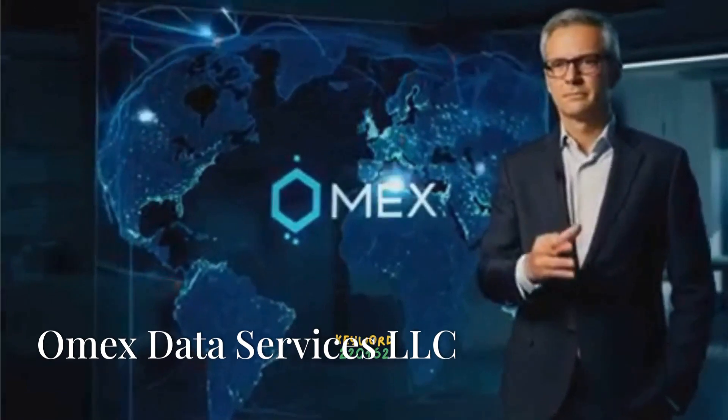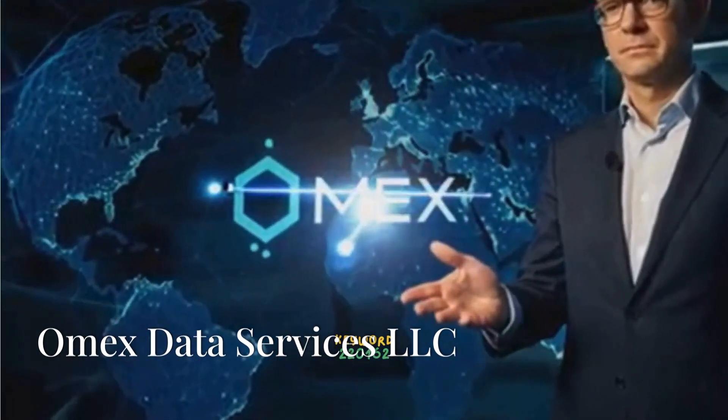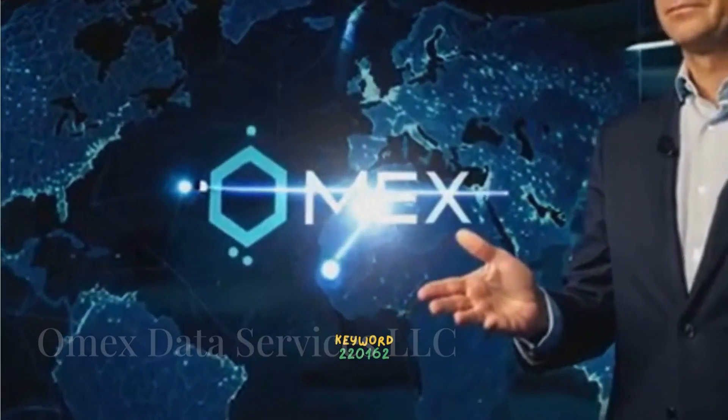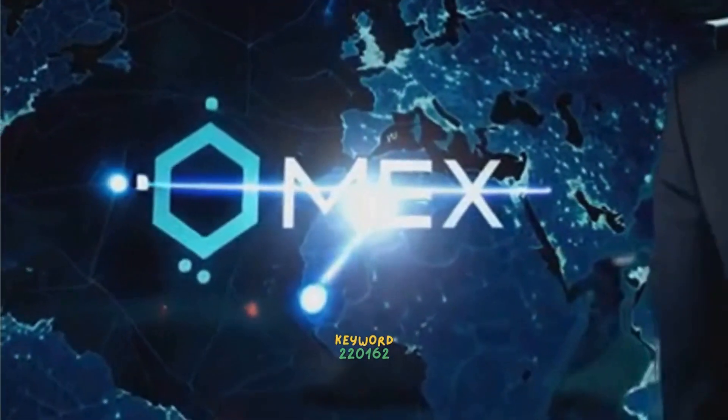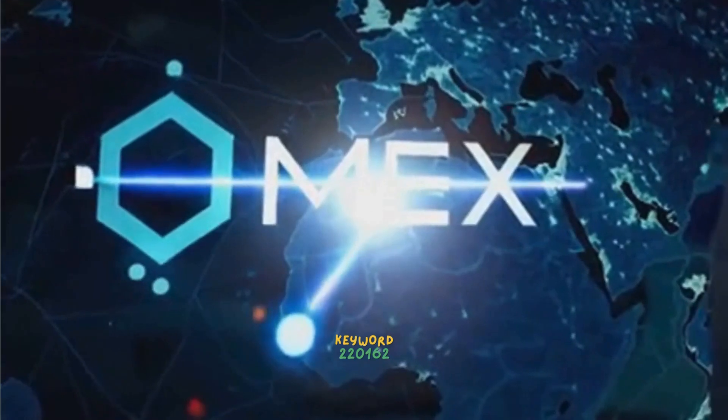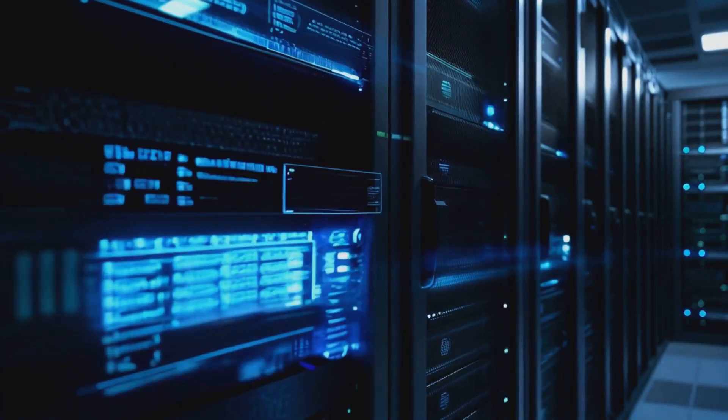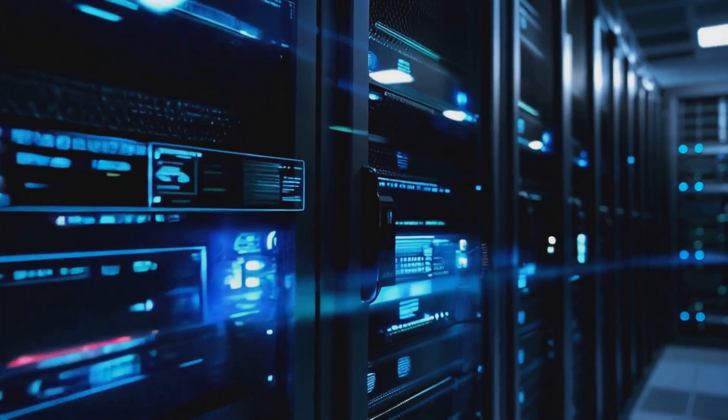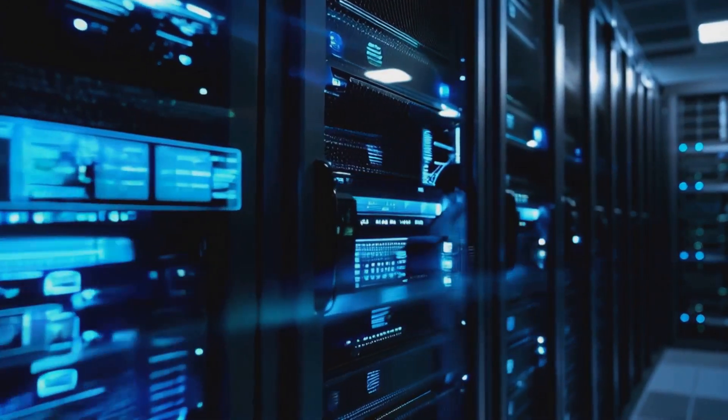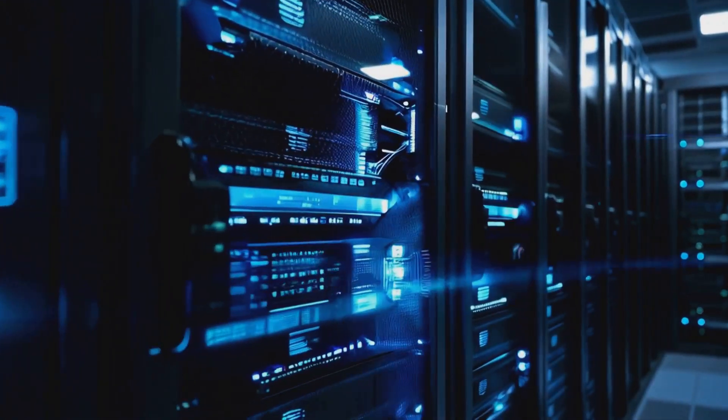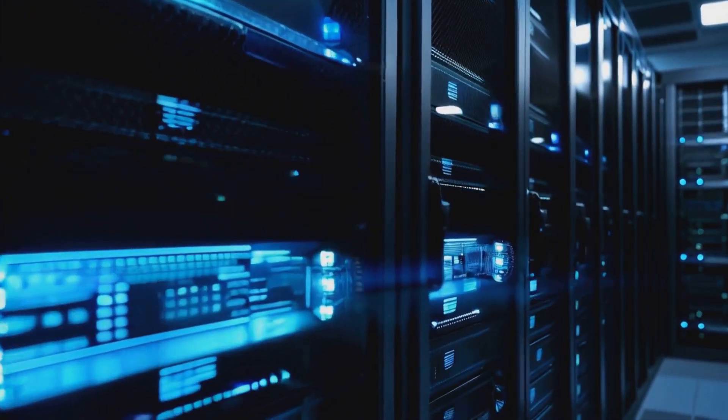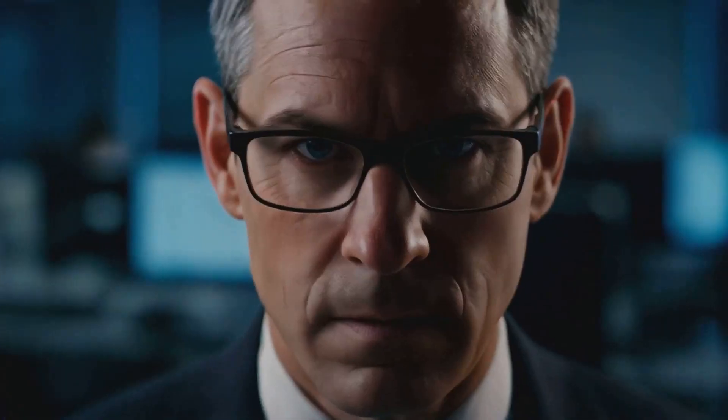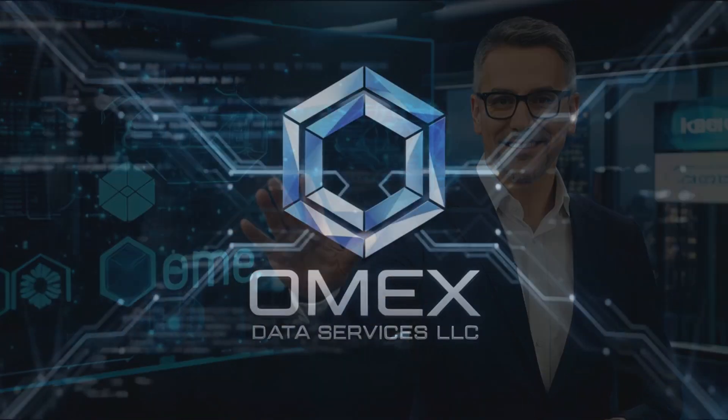And there you have it, folks: Omex Data Services LLC, the company that's redefining cybersecurity as we know it. If you're even remotely interested in keeping your digital assets safe—and let's face it, who isn't?—you'll want to check these guys out. As always, don't forget to like, subscribe, and hit that notification bell. And hey, stay safe out there in the digital world. Your host, signing off.